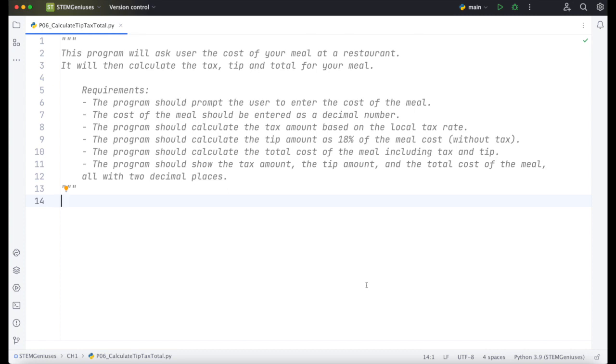In this video we will solve a Python challenge. The program is about calculating tax, tip, and total amount for your meal in a restaurant. So let's read the challenge.